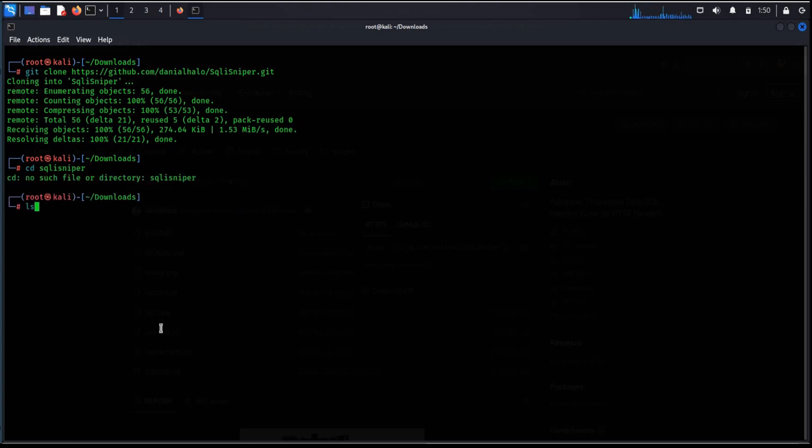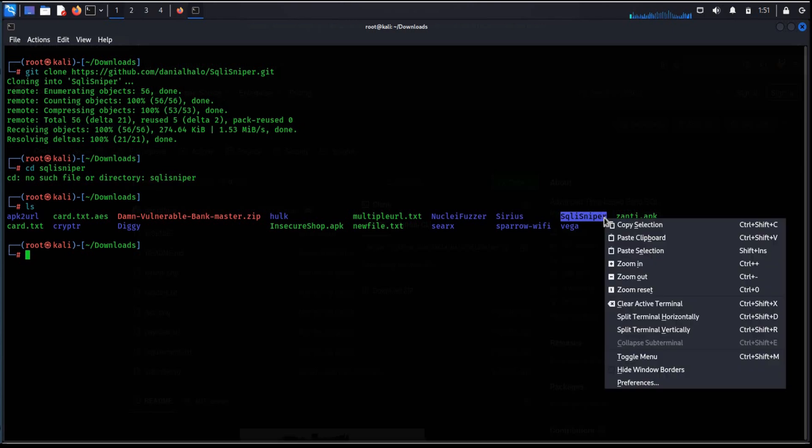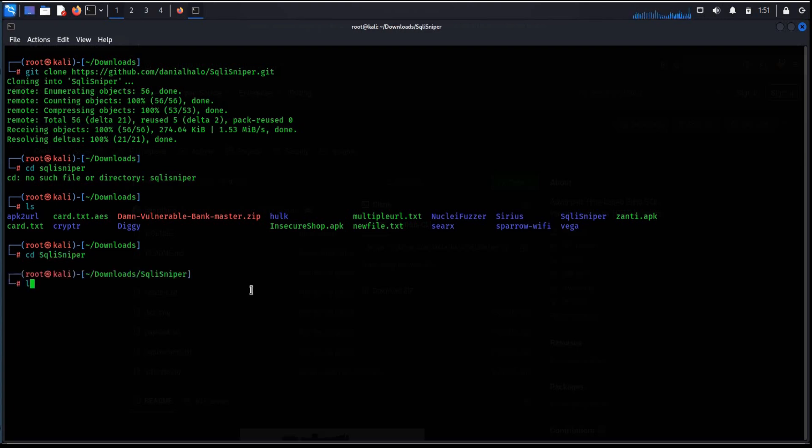Seems this file name is not correct. ls to see files and here we have with caps. Copy it. cd paste sqli sniper. Enter.